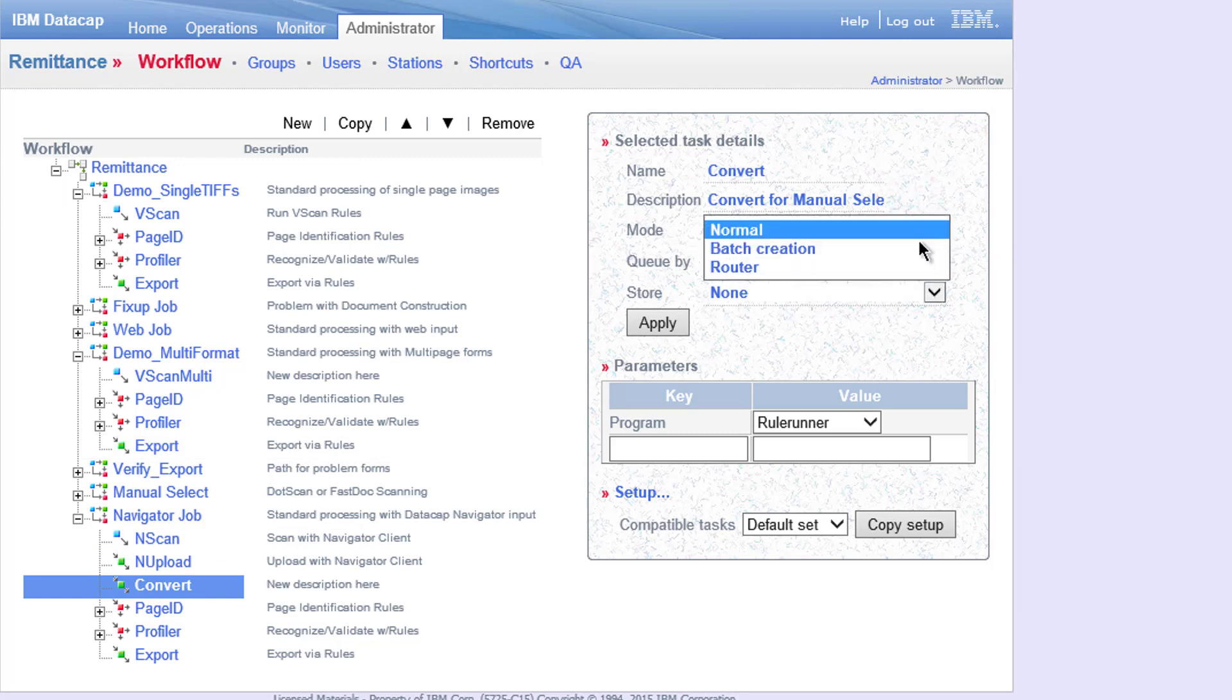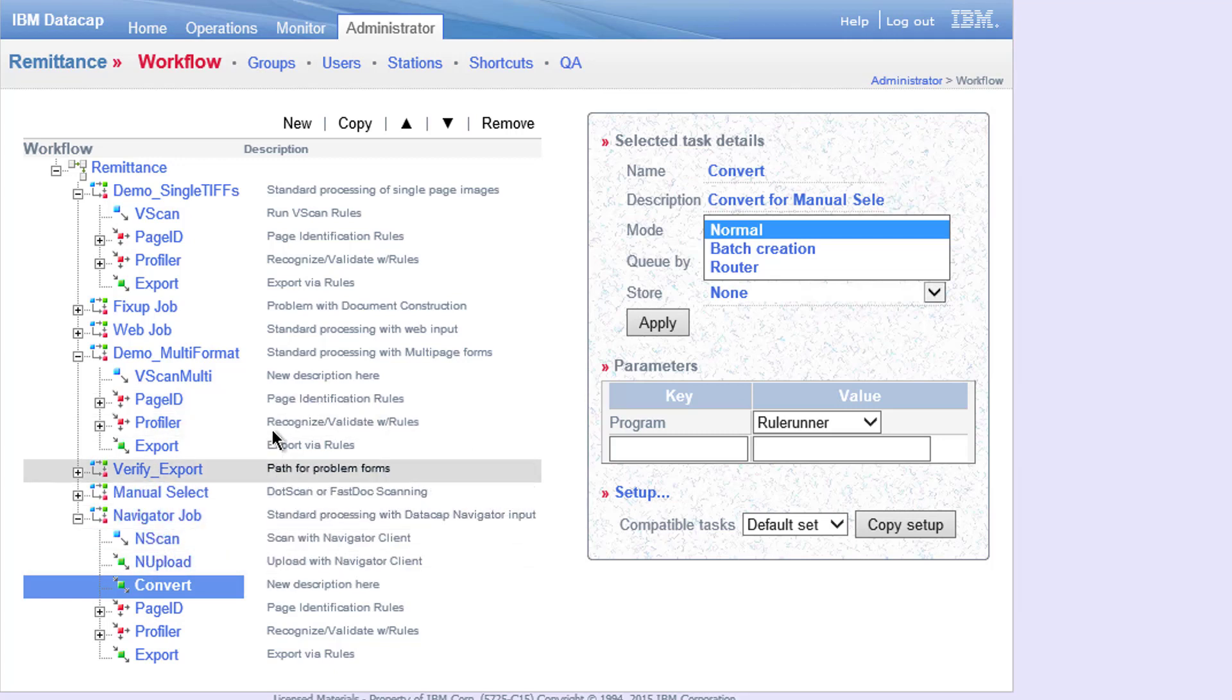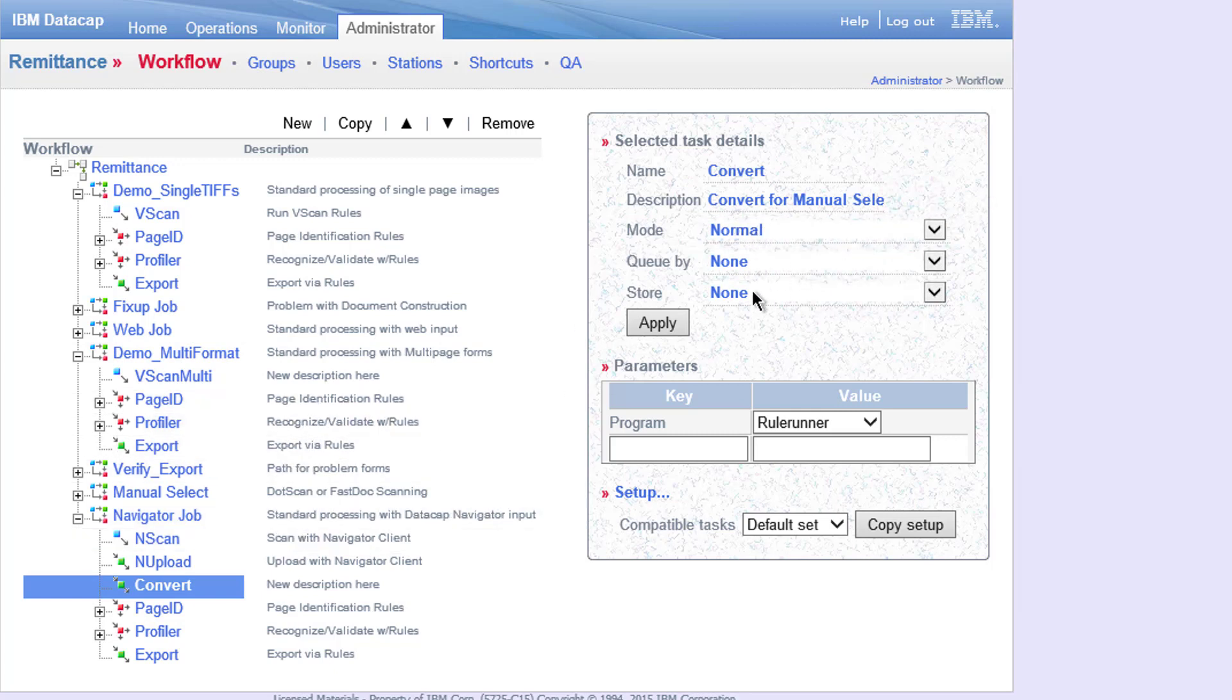Mode is normal. We're not doing any batch creation. You can only have one batch creation per job instance, so in this case in-scan is your batch creation. It's not routing. Page ID and profiler do some routing, that's a whole other subject. And there's not much else you've got to do.